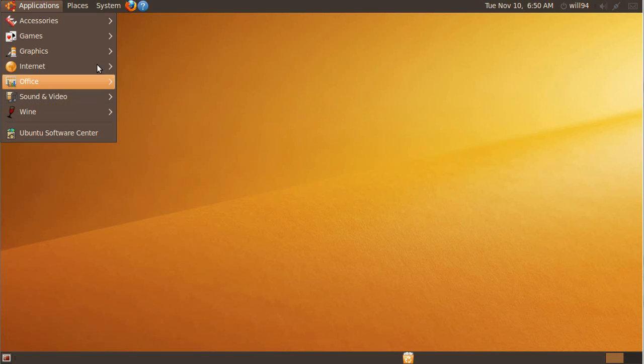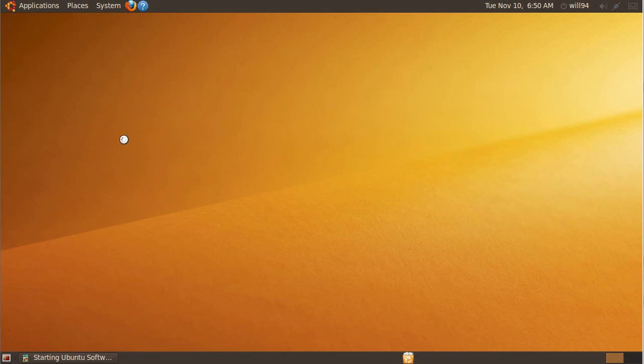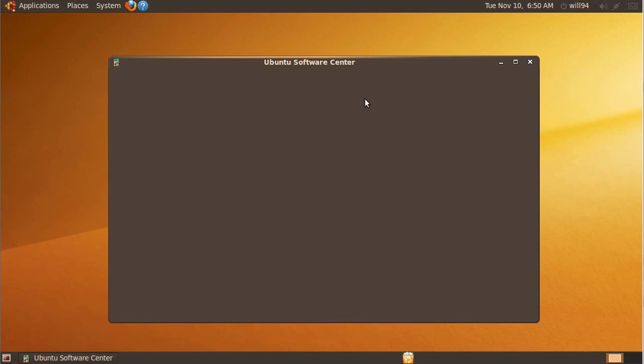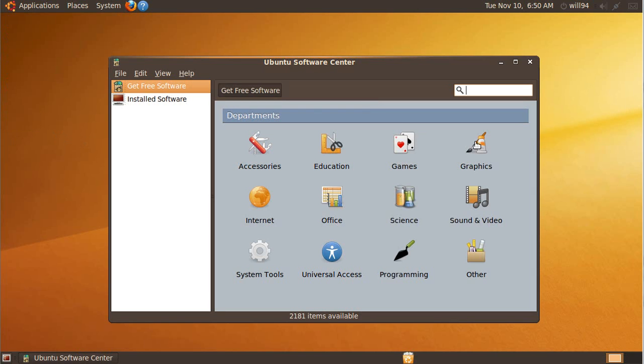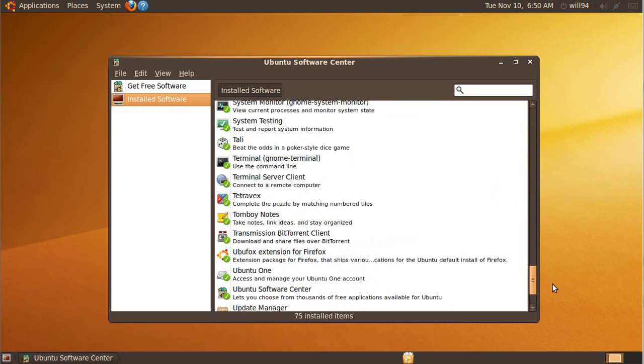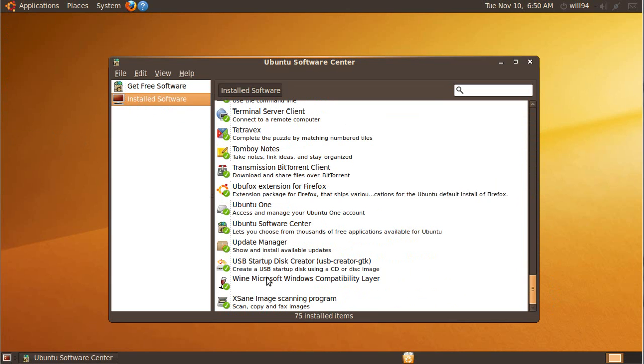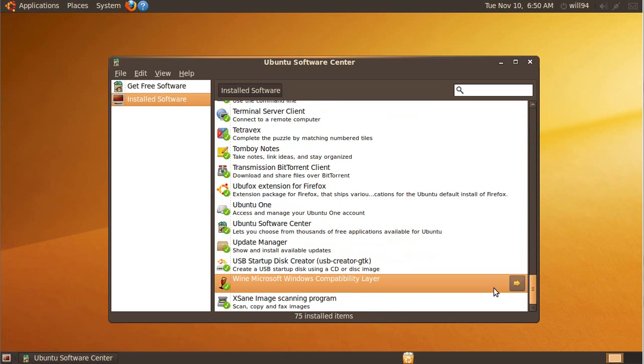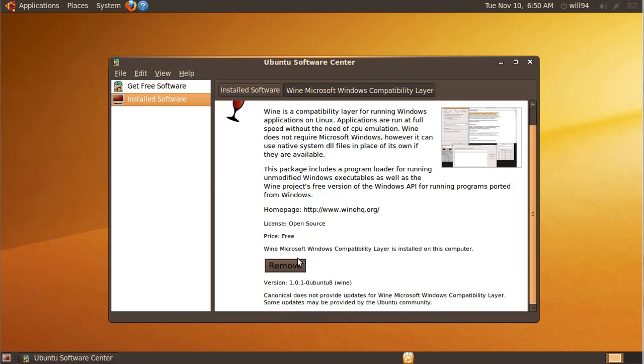And to uninstall Wine, you just go through the Ubuntu Software Center, Installed Software. You scroll all the way to the bottom because that's usually where it lurks. And you click, and then click the next arrow, and then remove.